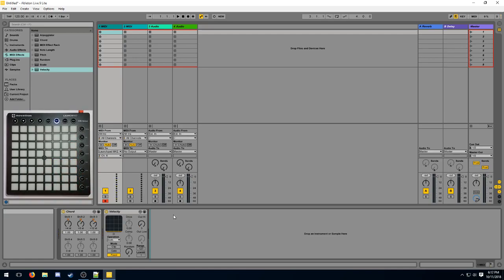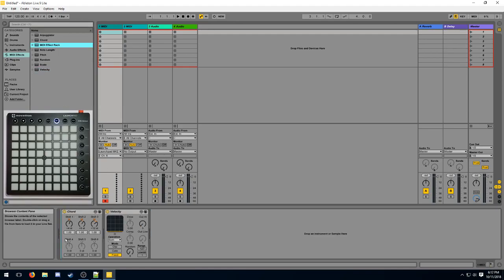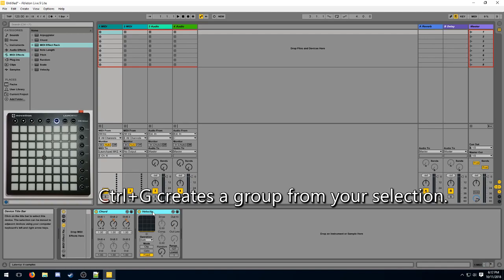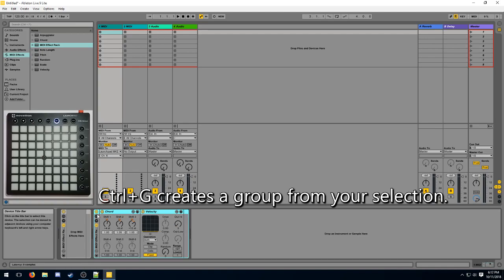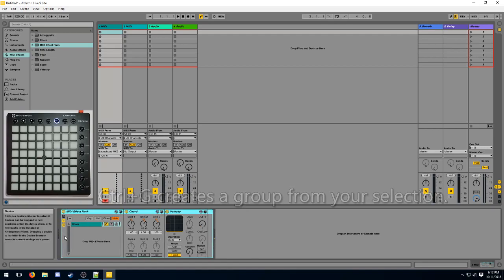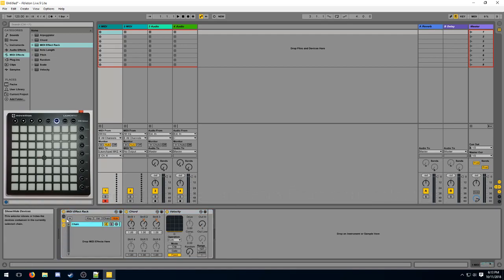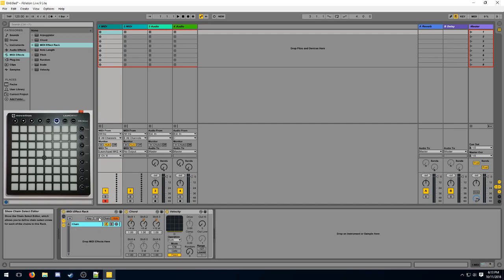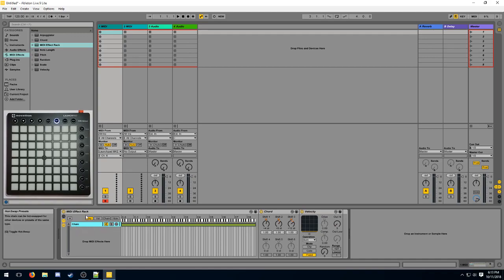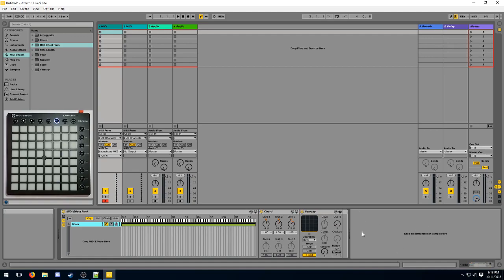To achieve this effect we use a MIDI effect rack. You can either drag a MIDI effect rack from the list of devices, or you can select your light effect chain then hit Ctrl+G to group them into a MIDI effect rack automatically. Now you want to make sure your MIDI effect rack is expanded so you can see the list of chains and the key zones. This list here displays all of the light effect chains we have available.